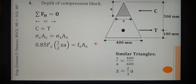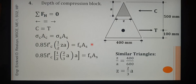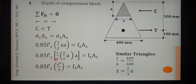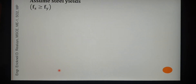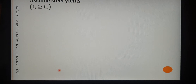Let us simplify by replacing Z with its equivalent expression in terms of A, then simplify again and cancel. We can see that the area of the compression block has a final expression of A squared over 3.